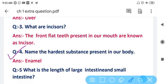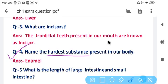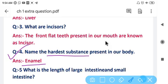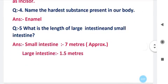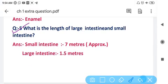Question number four: Name the hardest substance present in our body. The hardest substance present in our body is enamel. Enamel is the hardest substance present in our body.